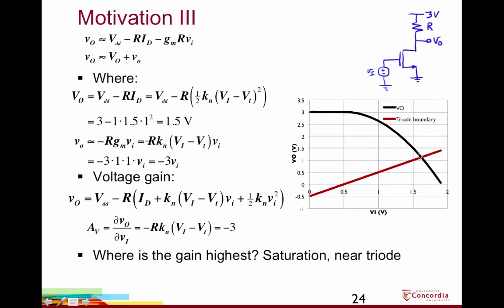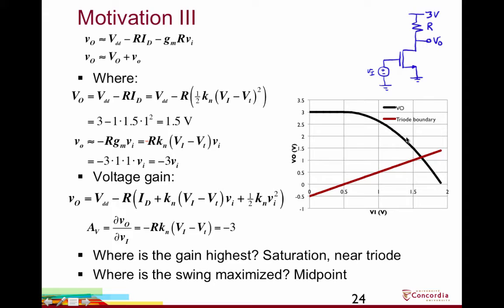Biasing at maximum gain wouldn't be very practical for two reasons: any non-trivial output signal swing would push the transistor into triode, causing the VTC to level out; and it may be hard to reliably control that bias point. For maximum output voltage swing, we want to bias somewhere in the middle of the saturation region so the output can swing all the way up to VDD and down to the triode boundary. The bias choice for maximum gain is different from the choice to maximize output swing.